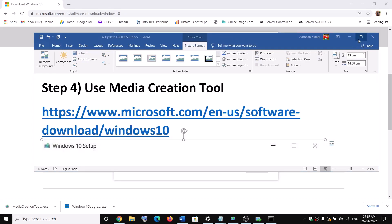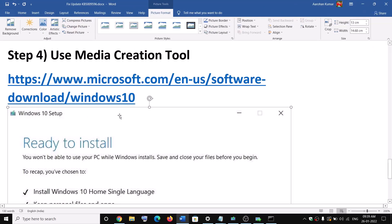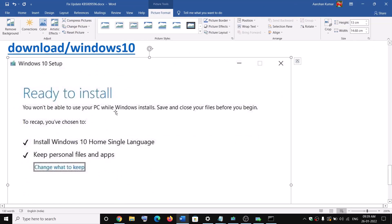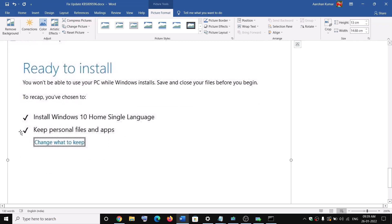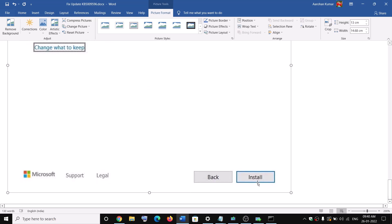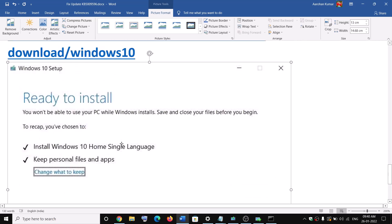Before the installation you will see this screen which says ready to install. By default, the option to keep personal files and apps would be checked. Now when this is checked, you will not lose any data on the computer. Click on install. After the installation, log in to your computer and your Windows should be up to date and you should not receive any kind of error message.